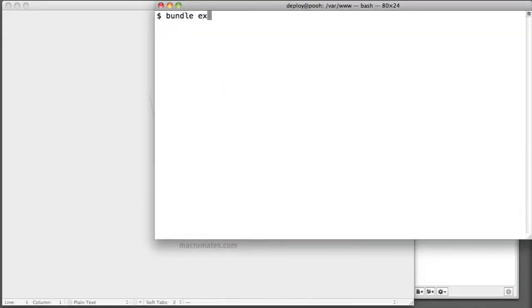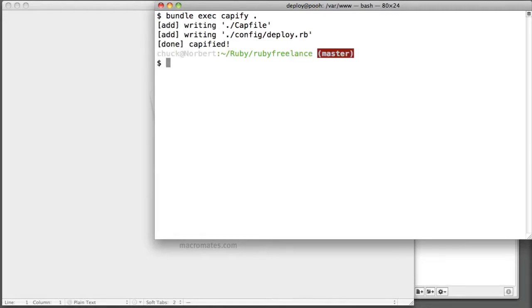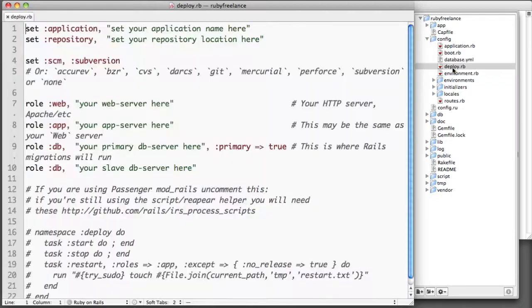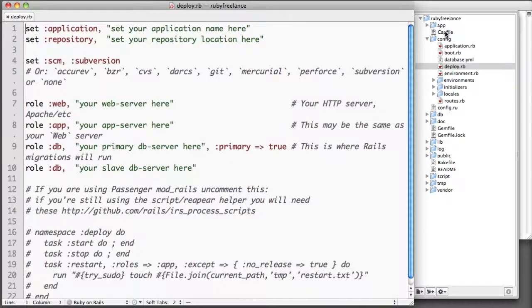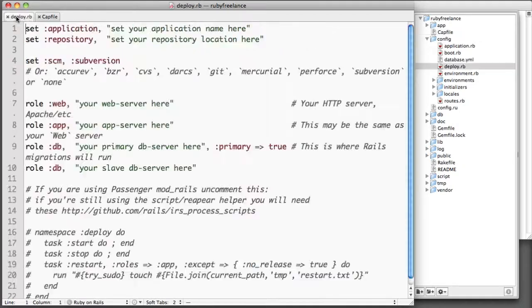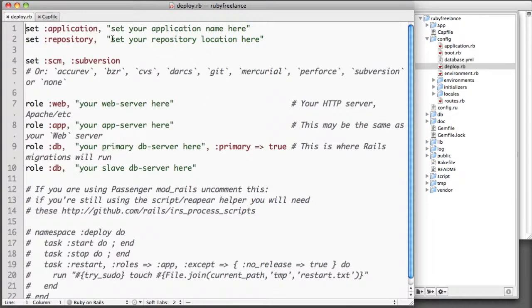To get started with Capistrano, you need to run the capify command on the current directory or on the directory that your stuff is in. If you do bundle exec capify, I'm just doing that because I included it in my gem file and I've already bundle installed. If you look here, you have two files that it creates: it creates deploy.rb and the cap file. Now the cap file just refers to deploy.rb, so that's where the action is.